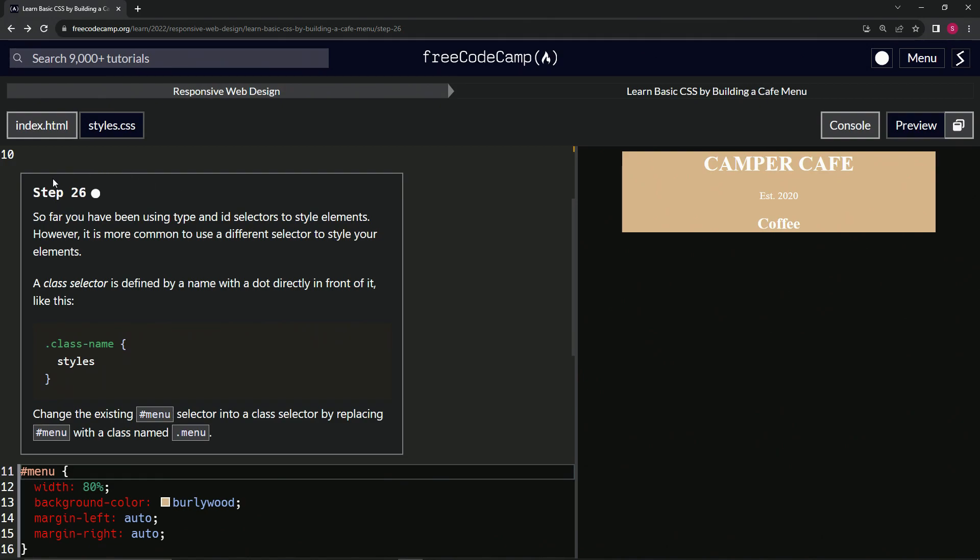Let's get into it. So far we have been using type and ID selectors to style elements. However, it's more common to use a different selector to style our elements. The class selector is defined by a name with a dot directly in front of it.